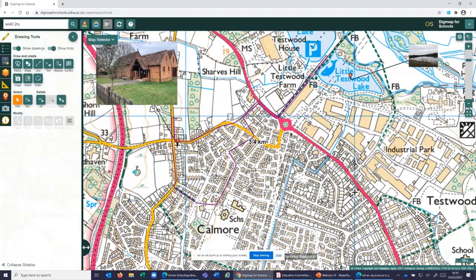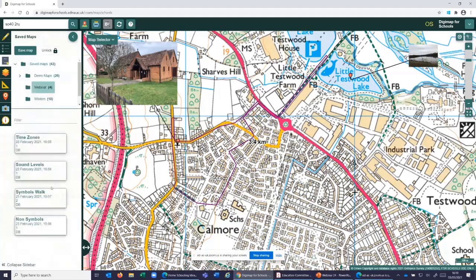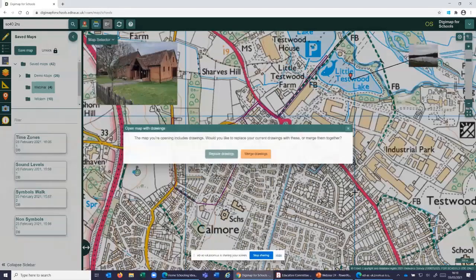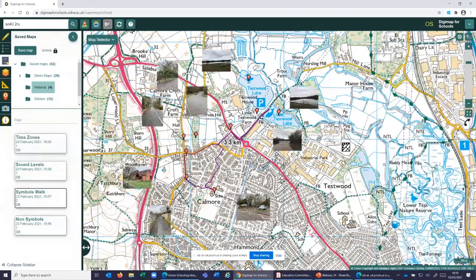Here's the completed symbols walk. Around my route I've got the fishing lake, the nature reserve, the major road, coniferous trees, the minor road, the church, the pathway, and the school — all linked in and exploring the location. You can get each of your pupils to do this, or do it around the school locality when you come back to school.